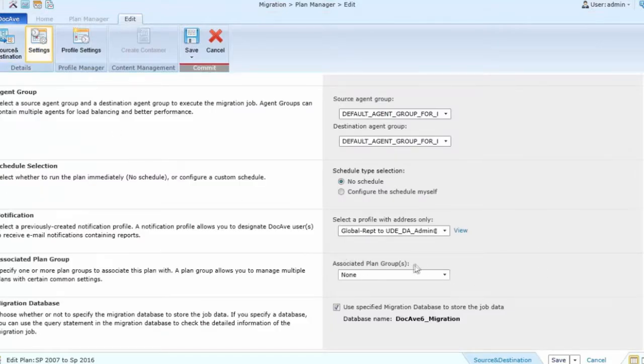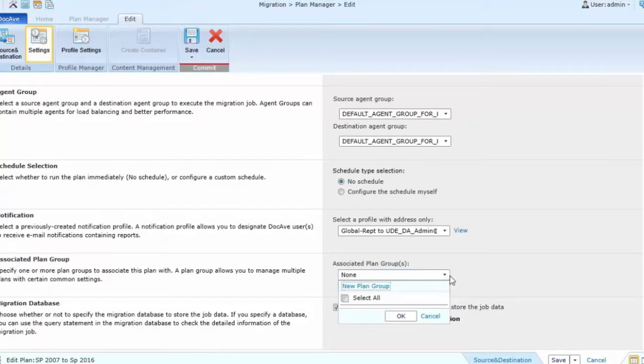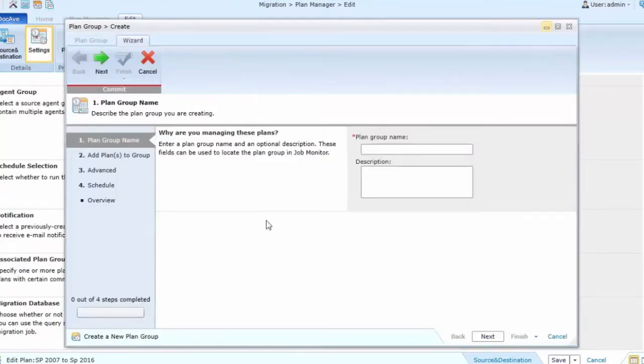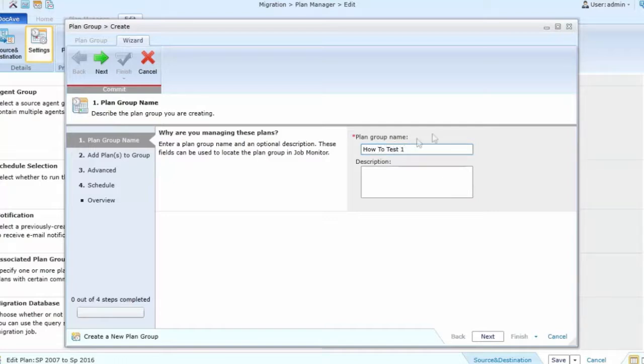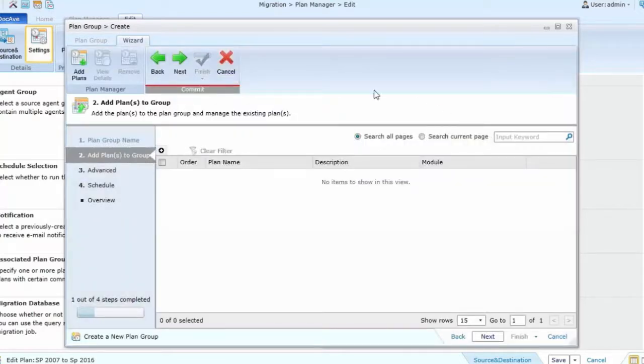Now I can create and save my plan groups from that drop down. When I go into create a plan group, I then need to name my plan group and then I have the option to select plans to add to the group.